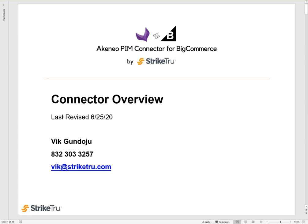Hello, in this video I will demonstrate how you can import your product data from Akenio PIM into your BigCommerce store. I'll walk you through a few overview slides first and then take you to the demo.